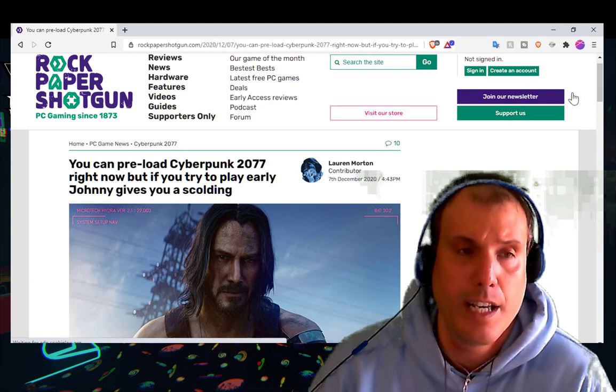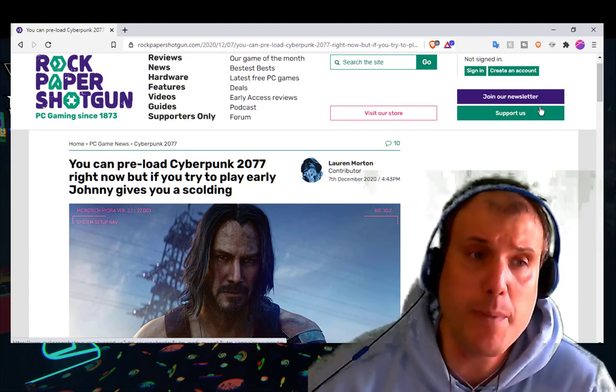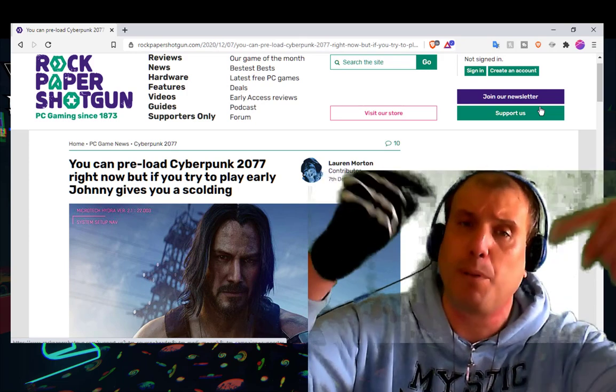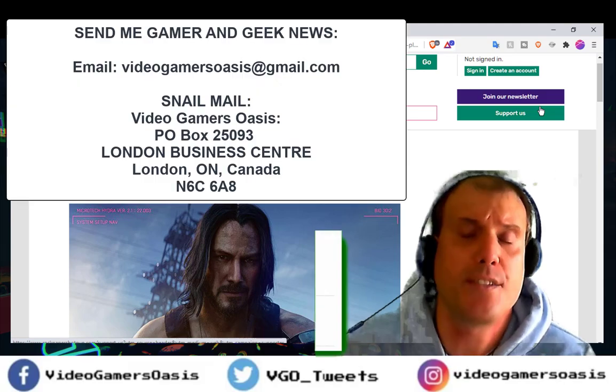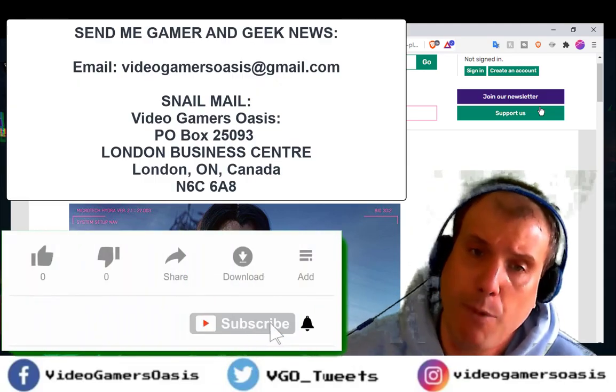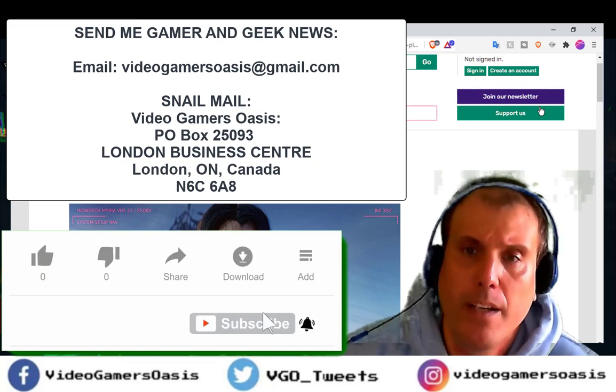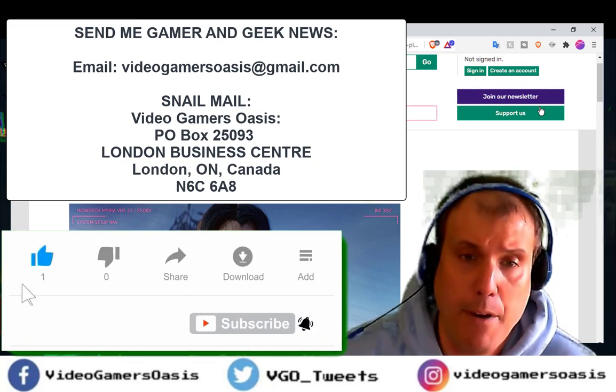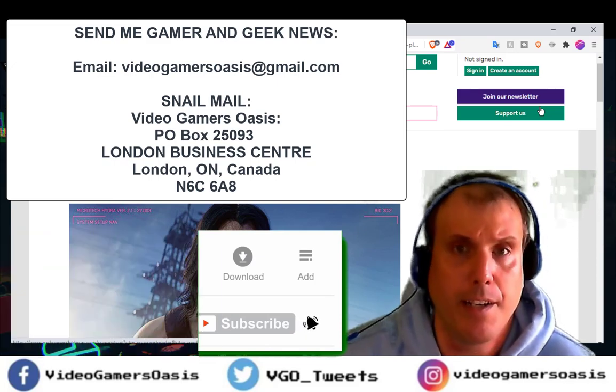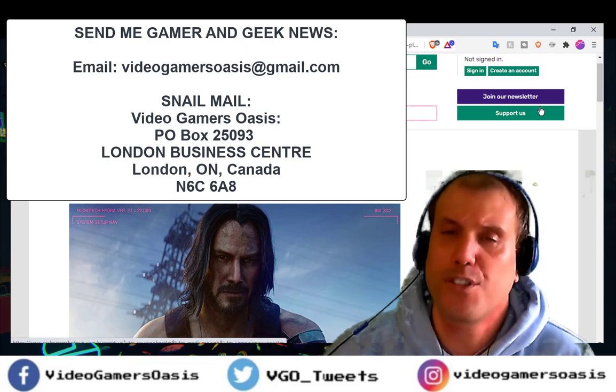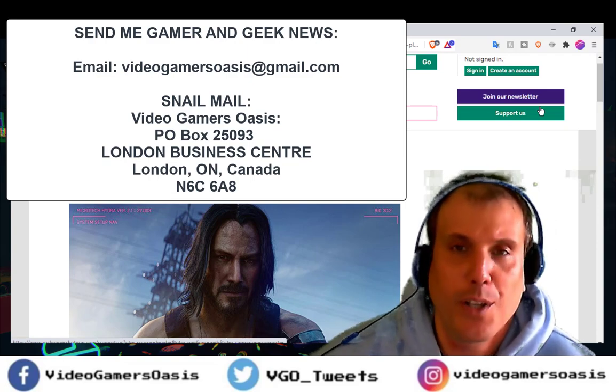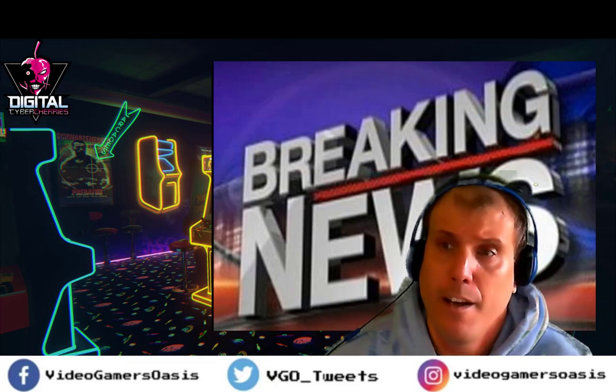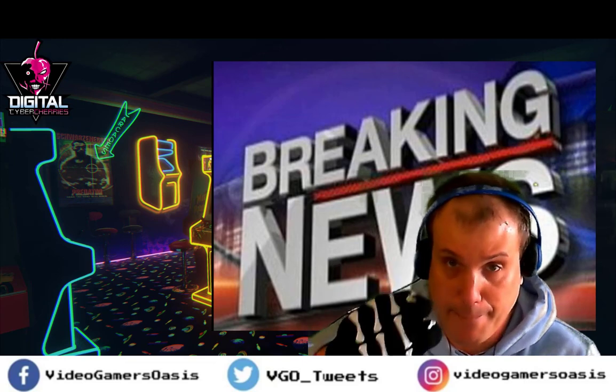That's all the information we have on the breaking news of Cyberpunk 2077 coming out December 10th. If you have any comments or concerns about this news announcement, please leave your comments below in the description. You can contact me on Twitter, VGO underscore tweets. My Facebook page is VideoGamersOasis and check out my blog and website, VideoGamersOasis.com. I appreciate your feedback. Please send me your video game and geek related news to the address that follows this video. Thank you so much for your support in watching this series. Take care of each other this holiday season and we'll see you again real soon. This has been VideoGamersOasis News Flash and I'm your host, Jeremy. Until next time.